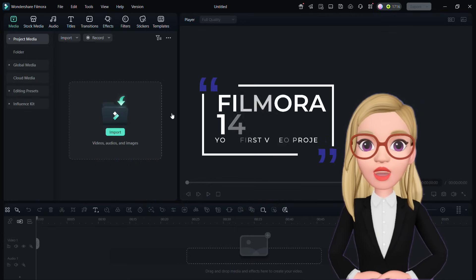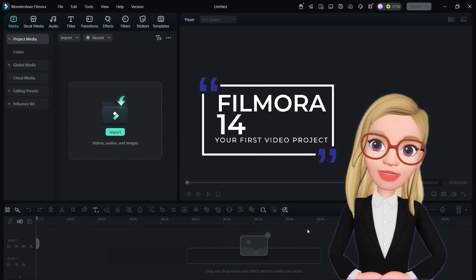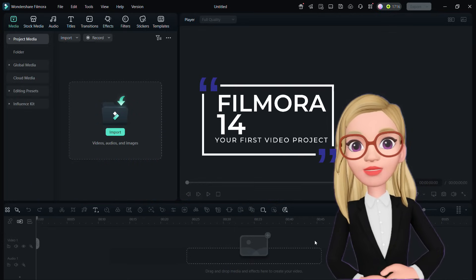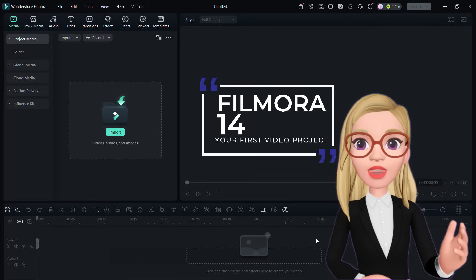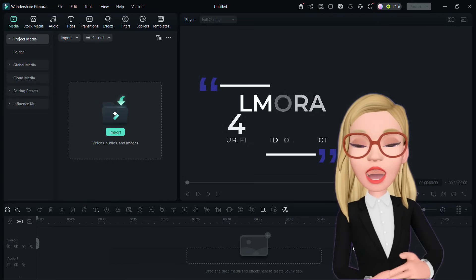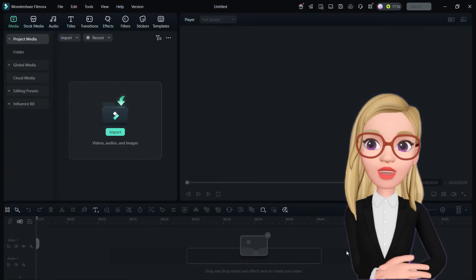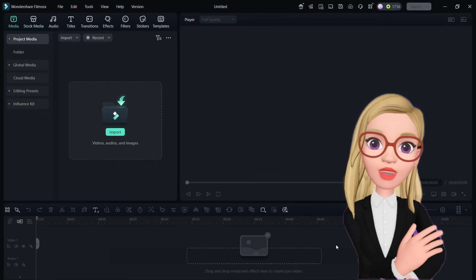Filmora 14 is an easy-to-use yet efficient video editor, making you understand the process and learn quickly.